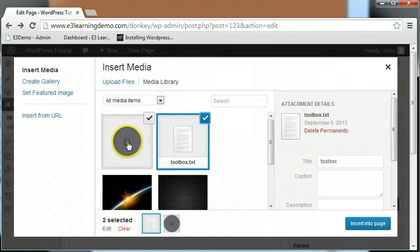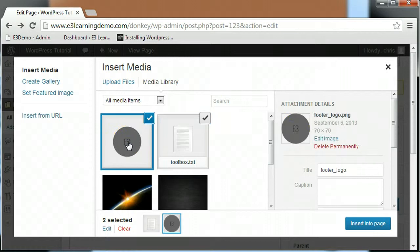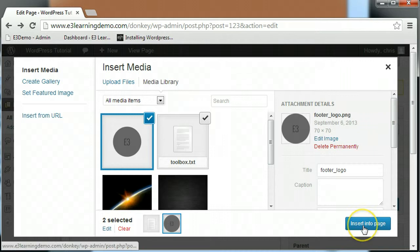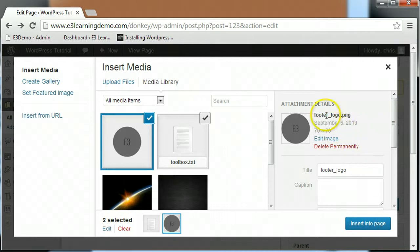Once the image is uploaded, you should be able to select it from your Media Library and insert it into your page with the button below. The attachment details on the side give you some options that affect how your image will be displayed on the page.